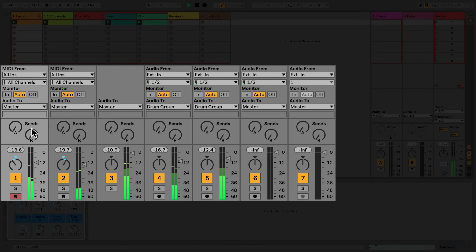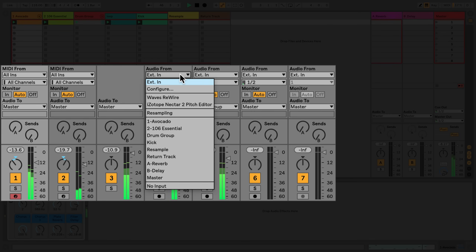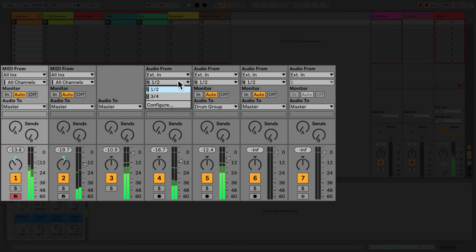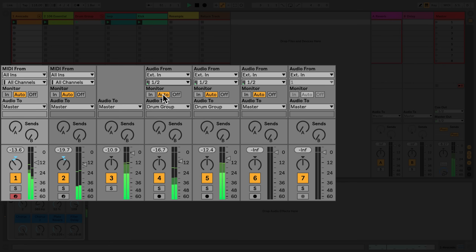Now let's take a look at the routing section of an audio track. The first chooser under 'Audio From' allows me to select which audio device or track the audio signal should come from. If 'External In' is selected, the audio signal will be routed from my audio interface. With the second chooser, I can decide which audio inputs from a device or track should be selected.